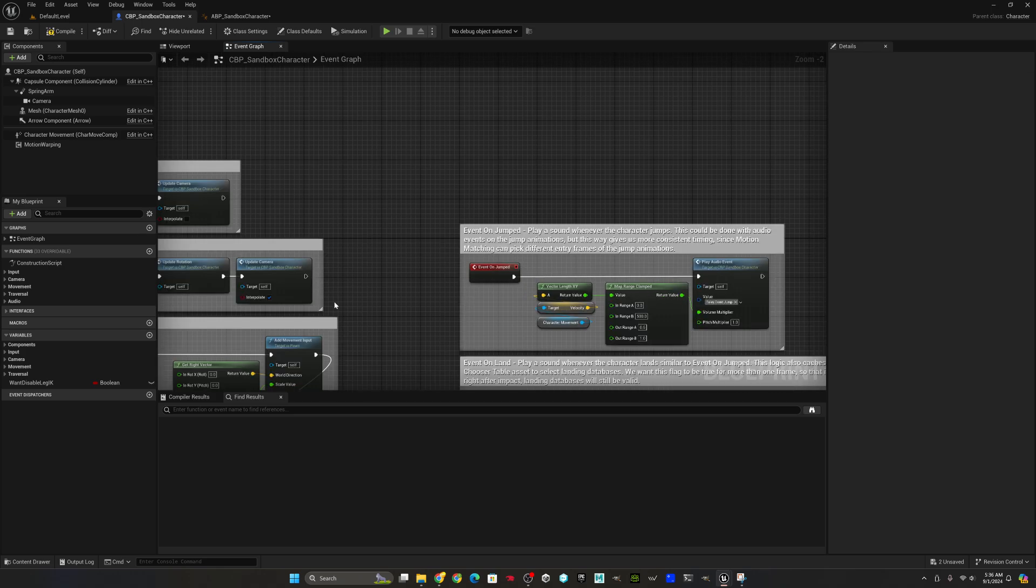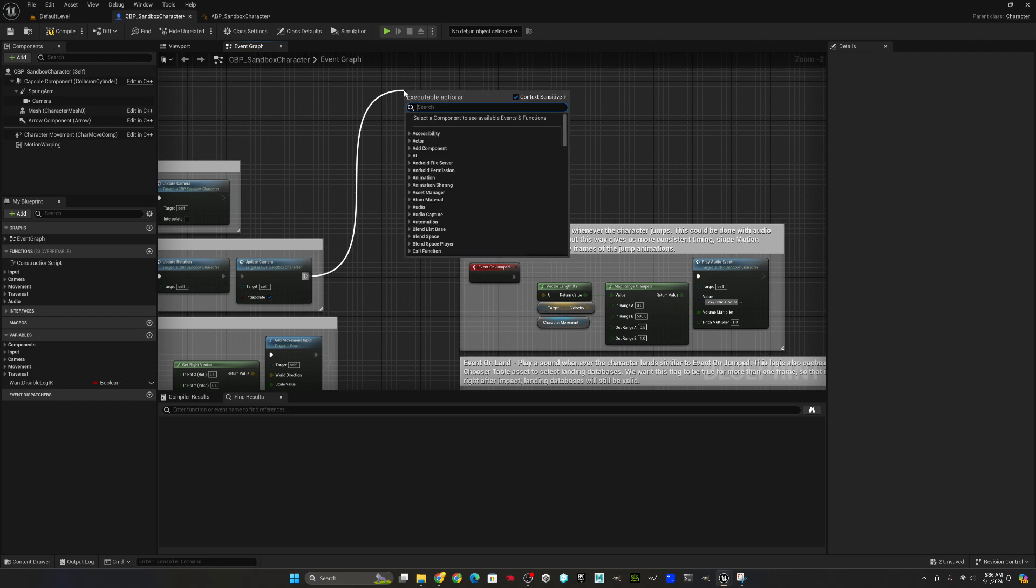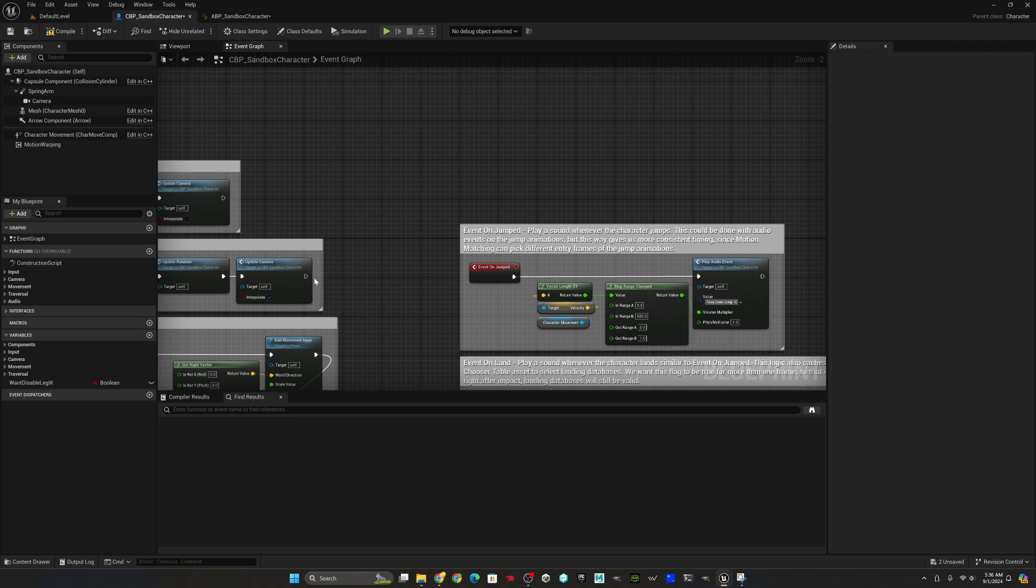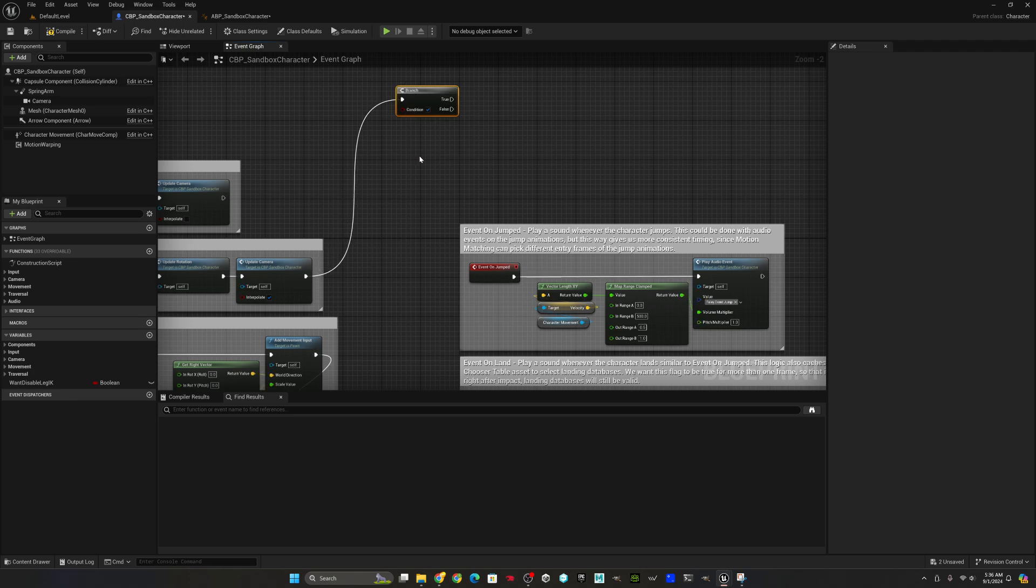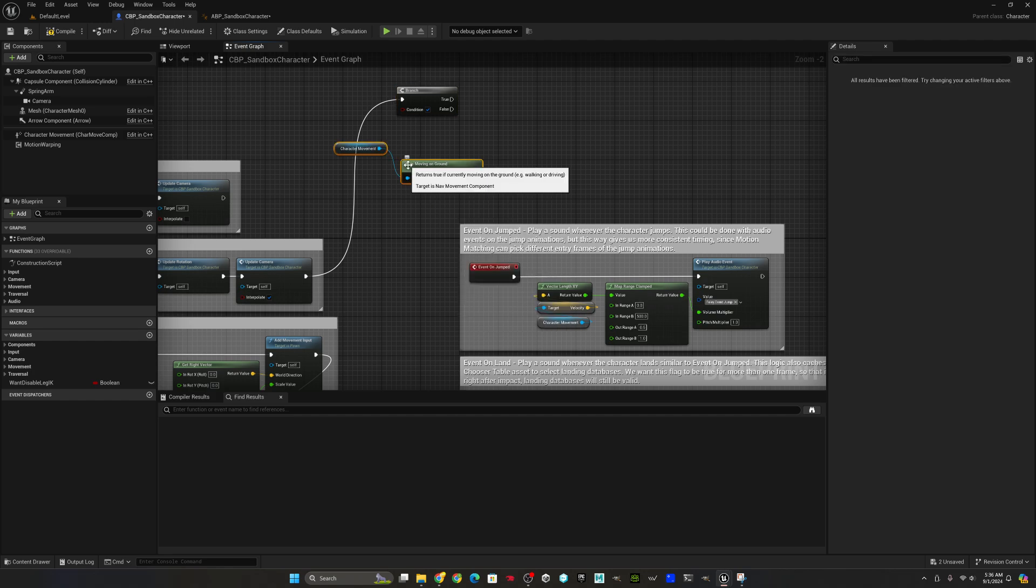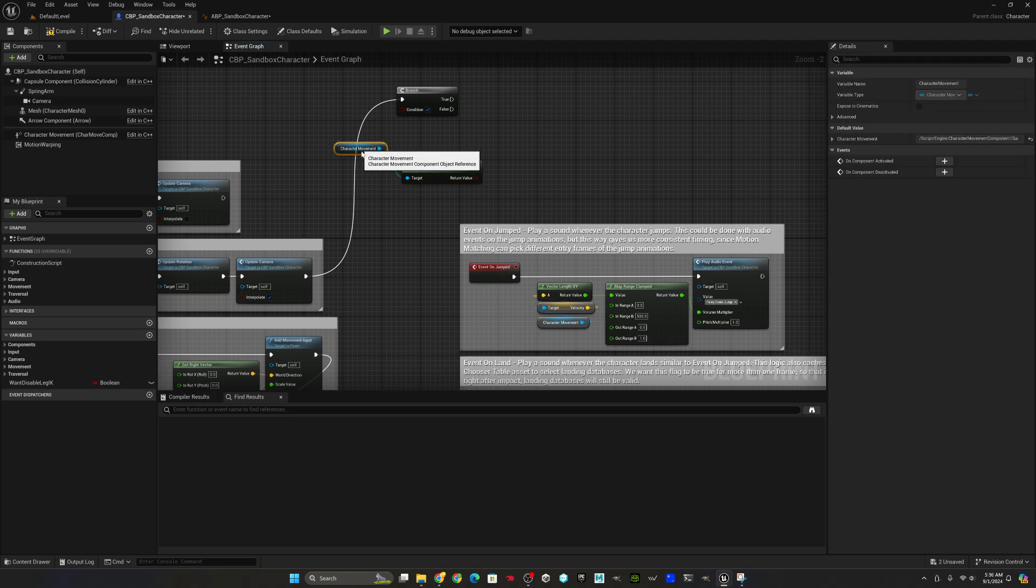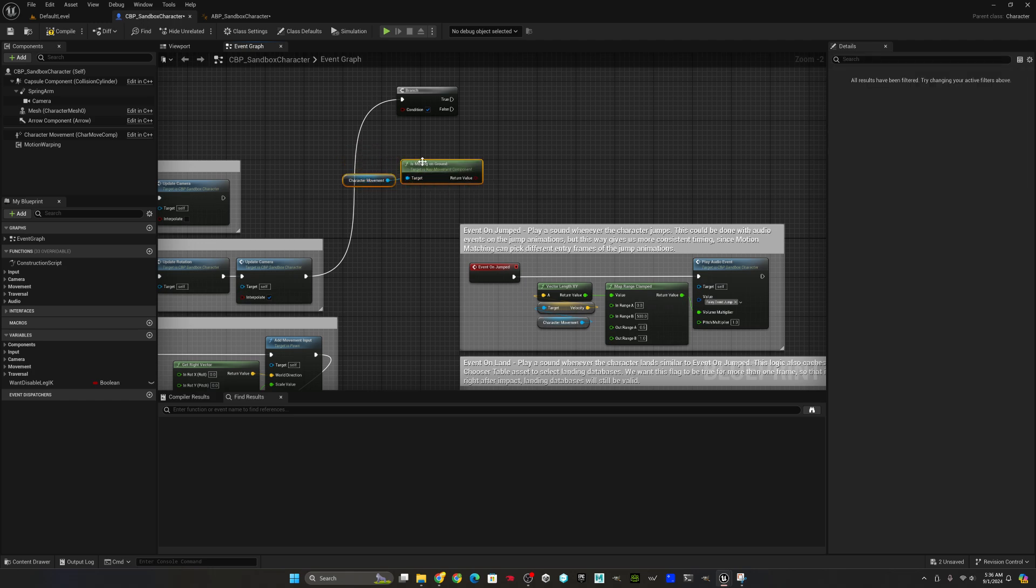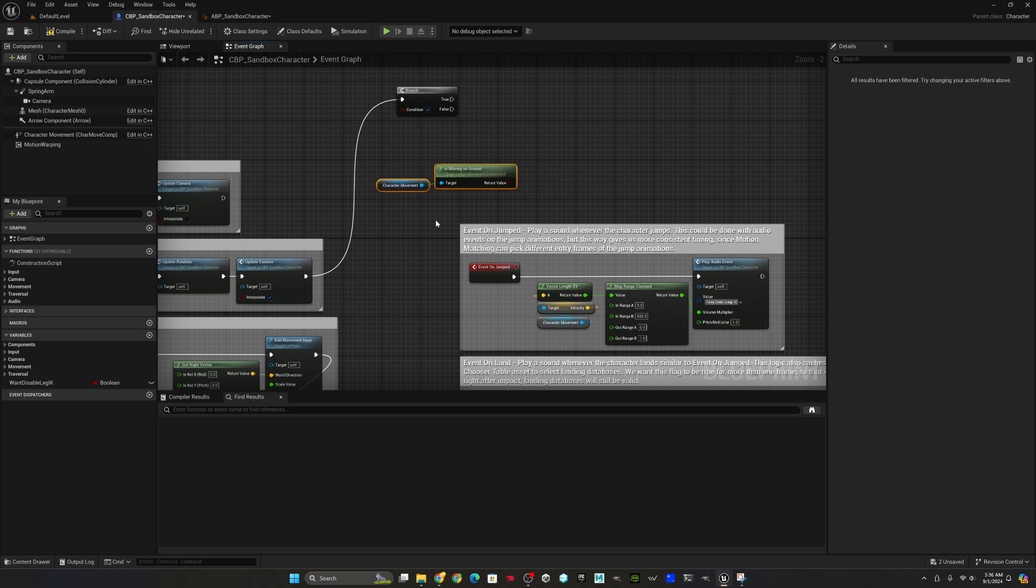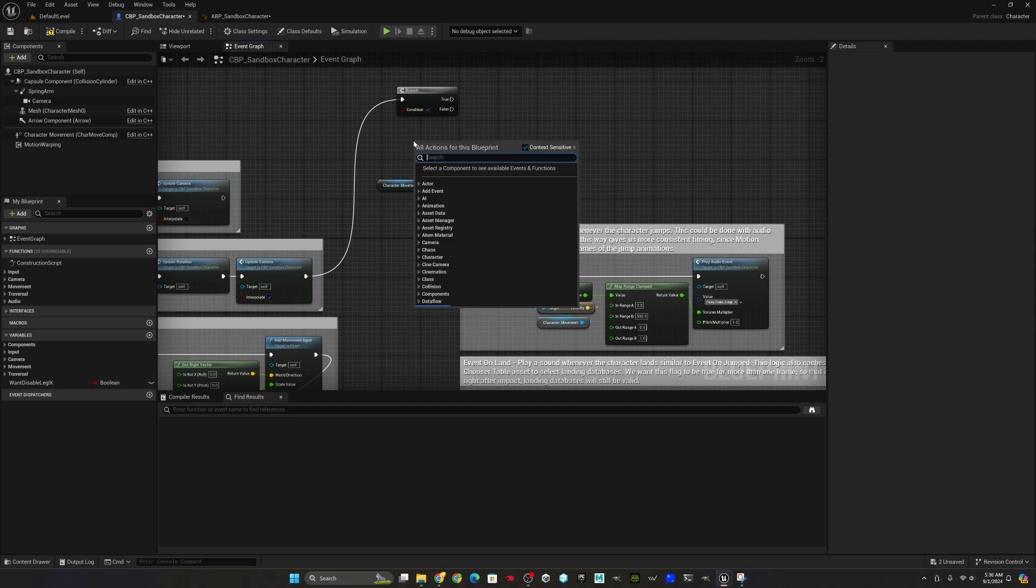So now we have a fully working leg IK situation, which is independent of the traversal action, which will allow us to then go modify the event tick. On the event tick, we're going to want to add a branch node. While you're dragging out the line, you can just press B to create a branch. The branch is going to, in the case where we're no longer moving on ground and we don't want leg IK, which is the flag I'm using to determine whether or not we're actually in a slide.